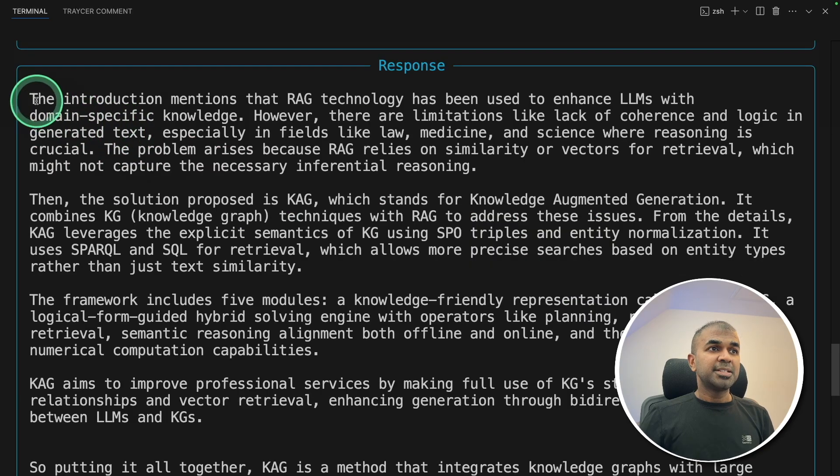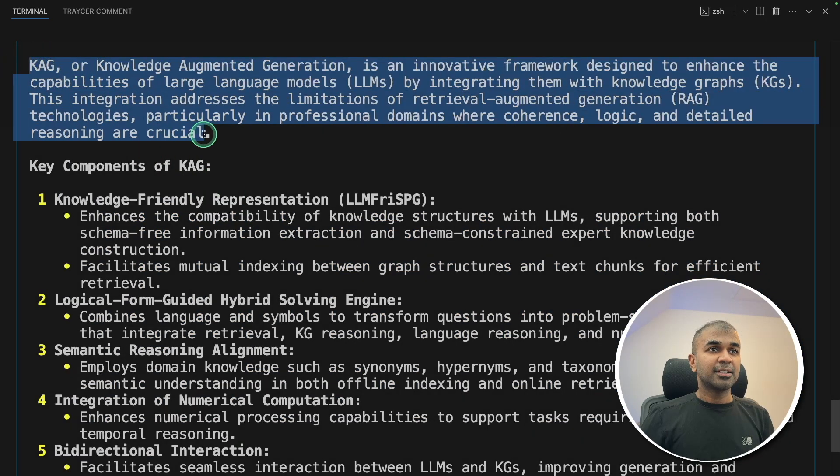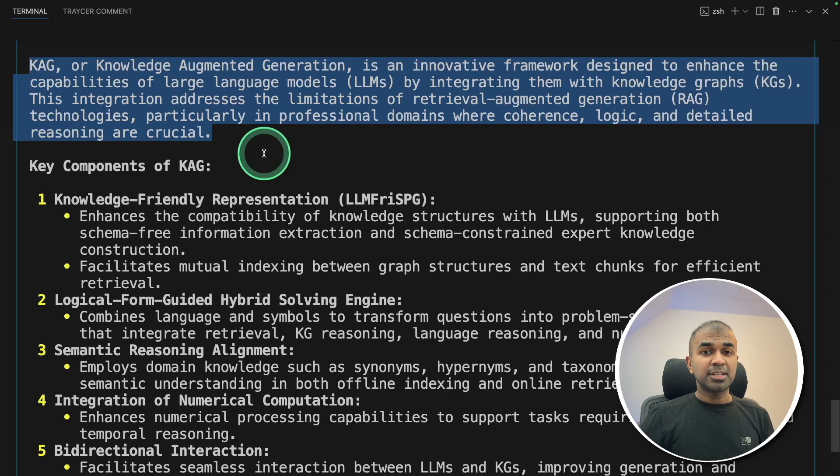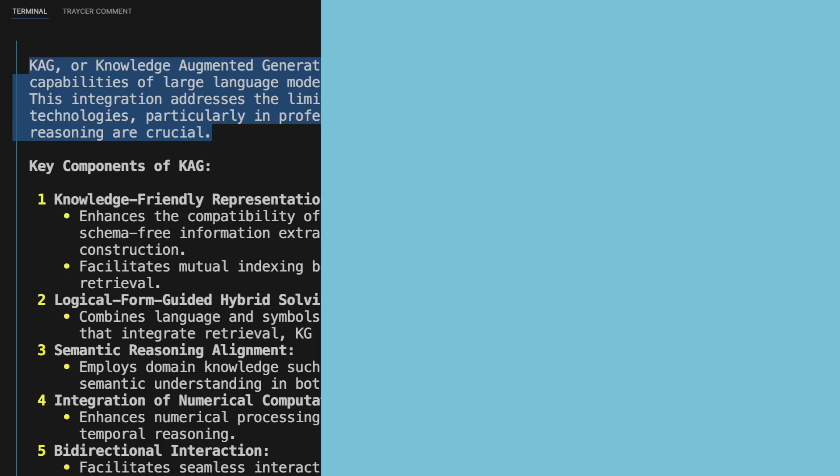You can see the thinking process here. But towards the end, you can see what is KAG. Clear response. And that is correct. AI agents with reasoning. RAG added to that.